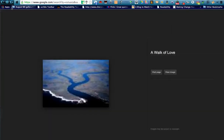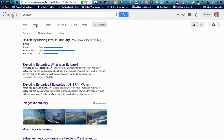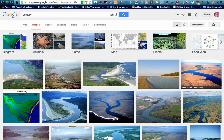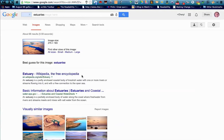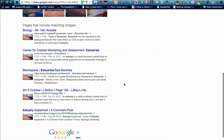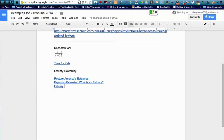I can also go to Images, and I can take an image and drag it up to my Google search. It opens an image search and finds similar images available for estuaries, and it may even give me the estuary place name. So check out reading level, image search, and voice search in Google.